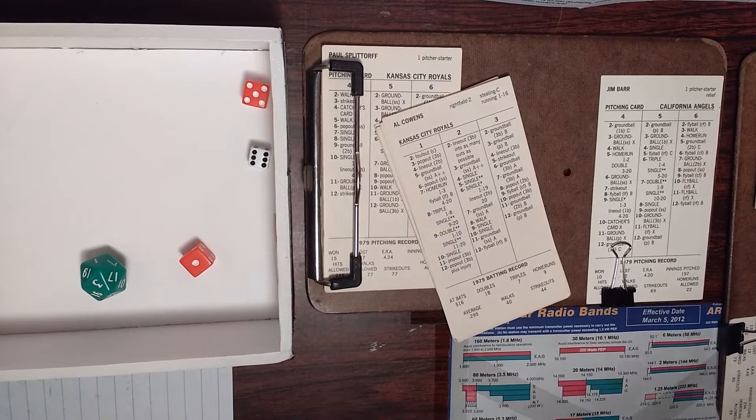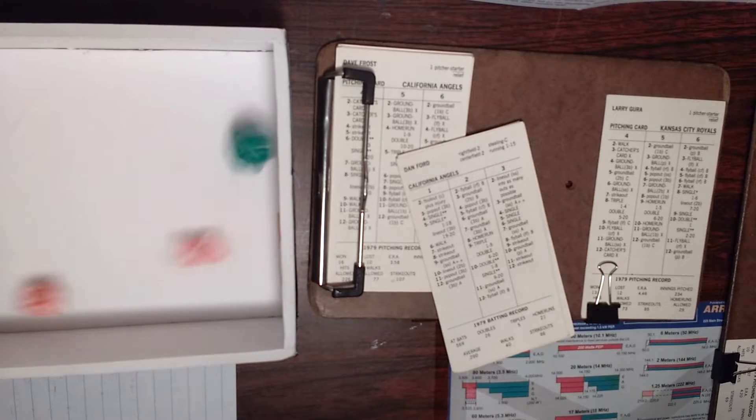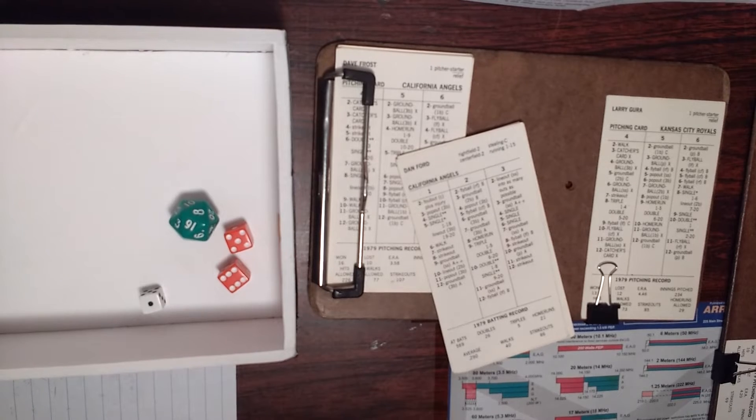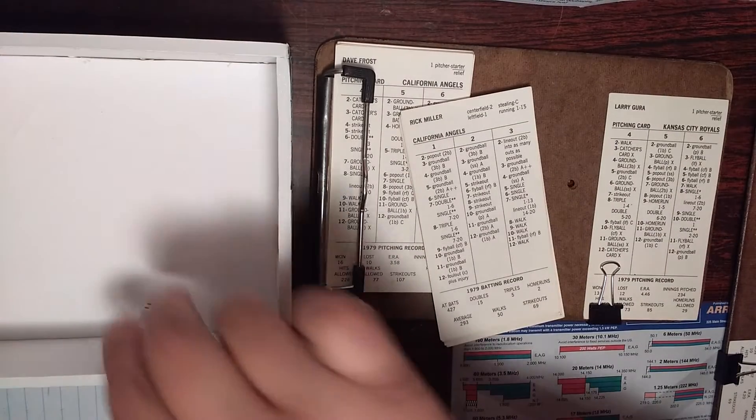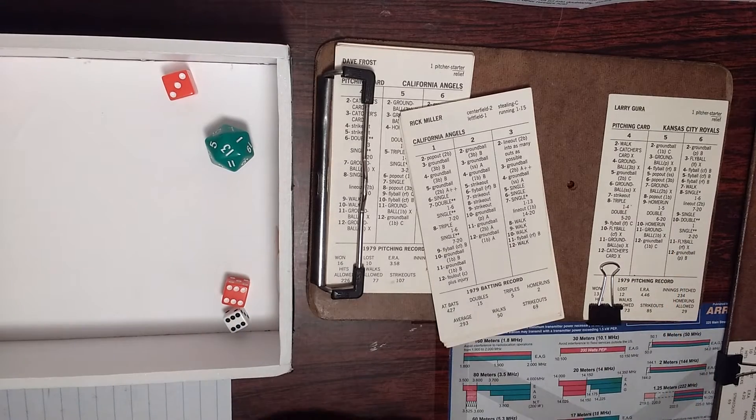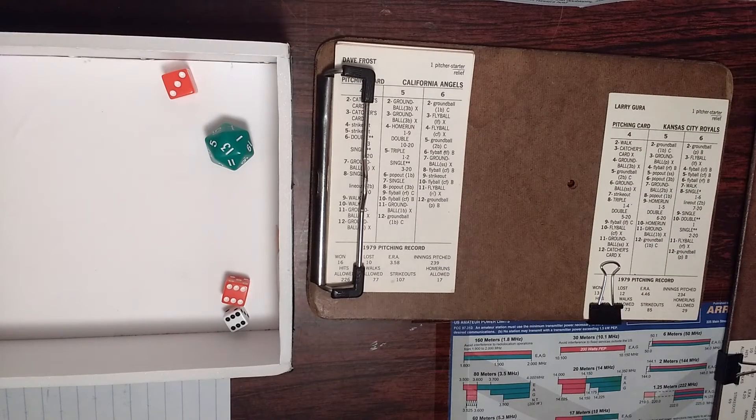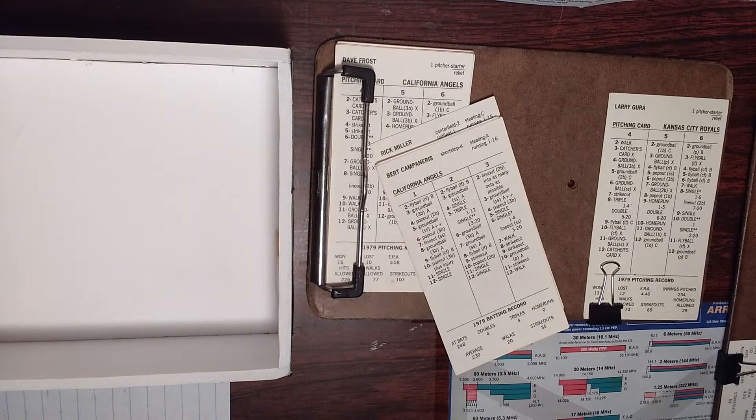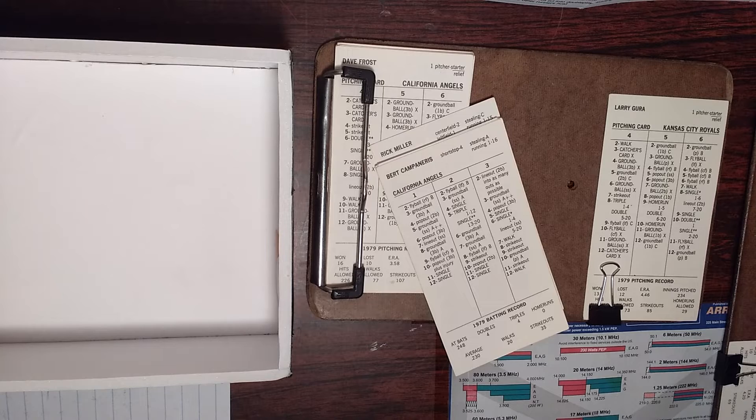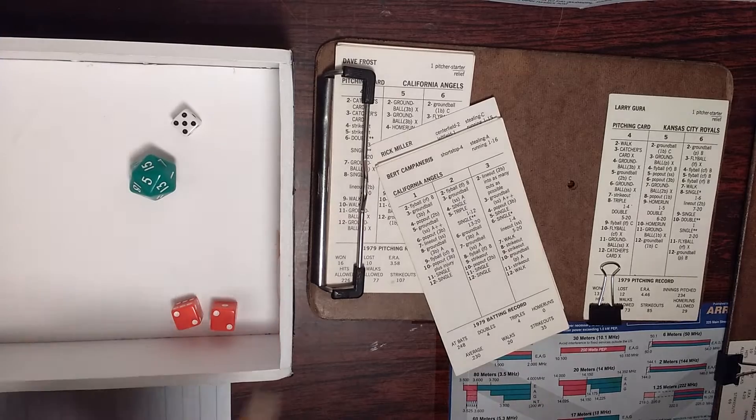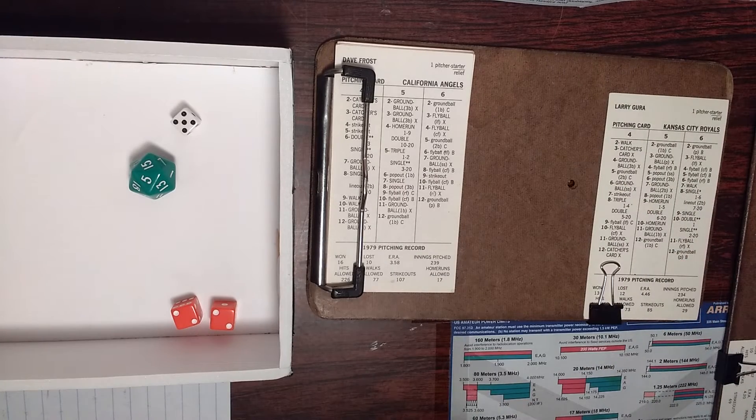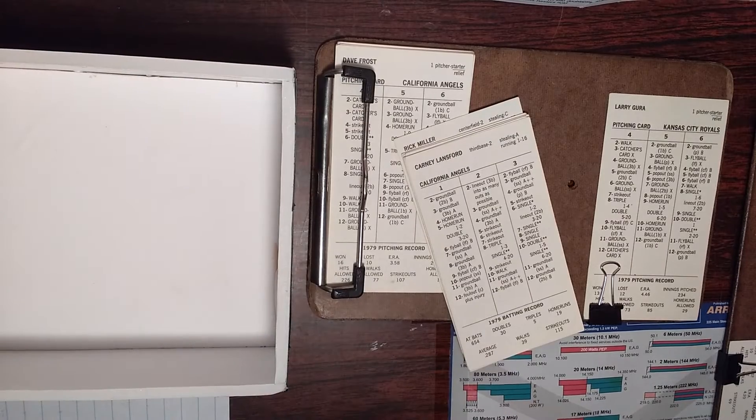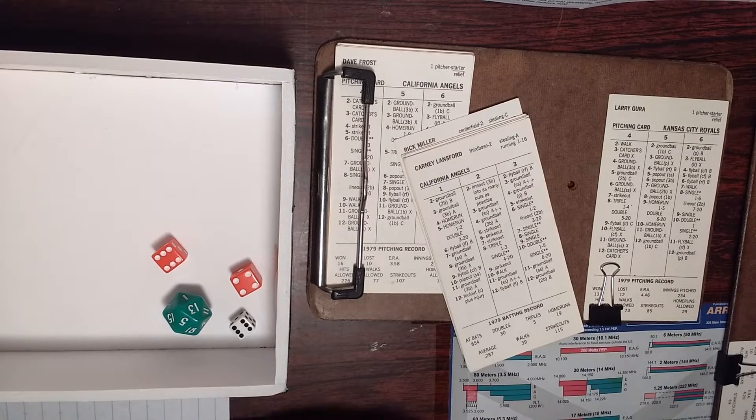And we go to the bottom of the second. Dan Ford is going to lead off for the Angels against Gurra on the mound. That's a one, eleven. Pop out to third. One away. Rick Miller, eighth in the order, facing Gurra. Center fielder goes six, nine off Gurra's card for a single. So Miller is on base. Camp Neris, one out. Nothing going. They're going to call the infield in. Five, four. Fly ball to right. Out number two. Miller stays at first. Carney Lansford comes up, two away. Six, ten. That's a low split, single. Two stars.